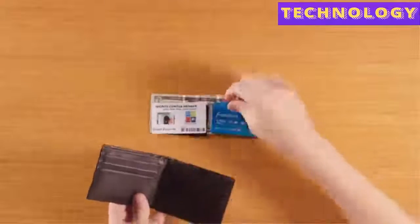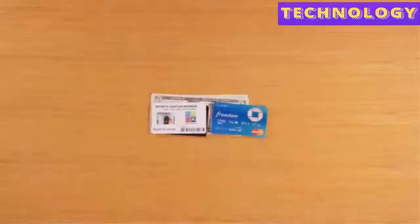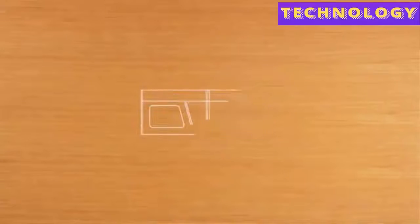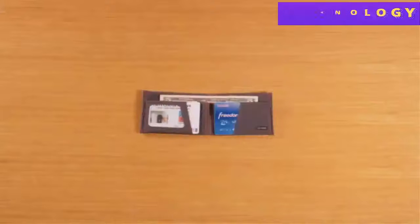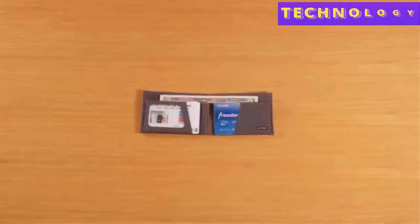By designing a wallet around today's modern everyday carry, we drastically reduced bulk while maximizing functionality.